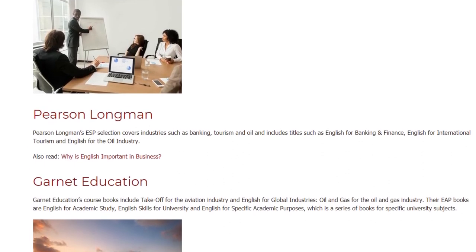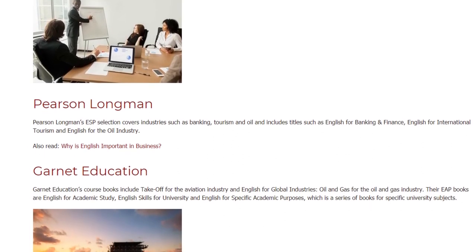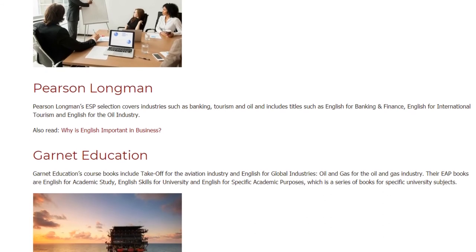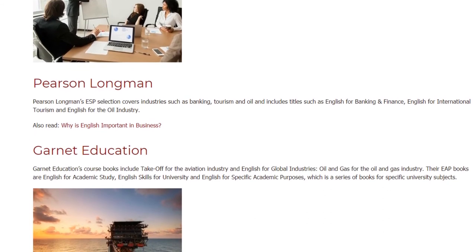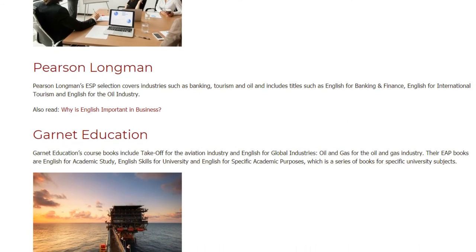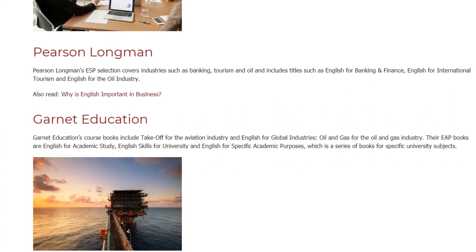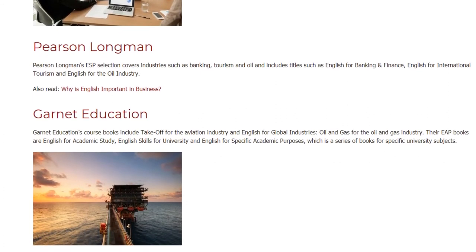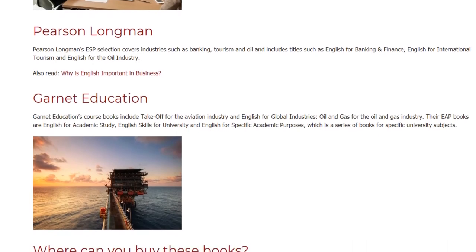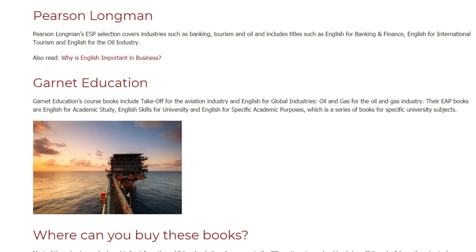Garnet Education's course books include Takeoff for the aviation industry and English for Global Industries: Oil and Gas. Their EAP books are English for Academic Study, English Skills for University, and English for Specific Academic Purposes, which is a series of books for specific university subjects.